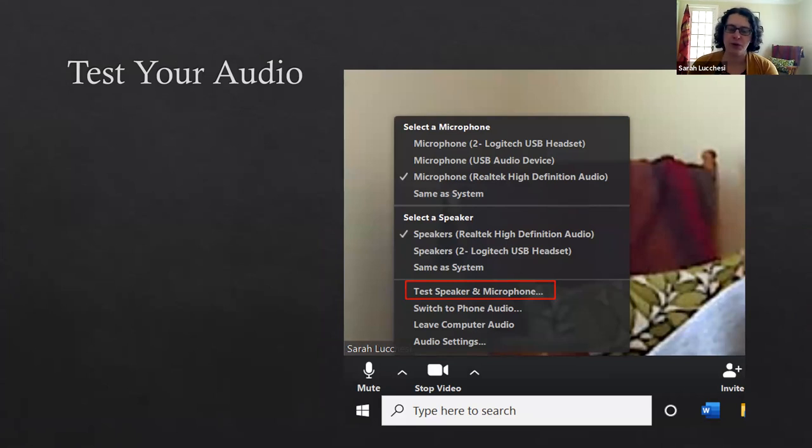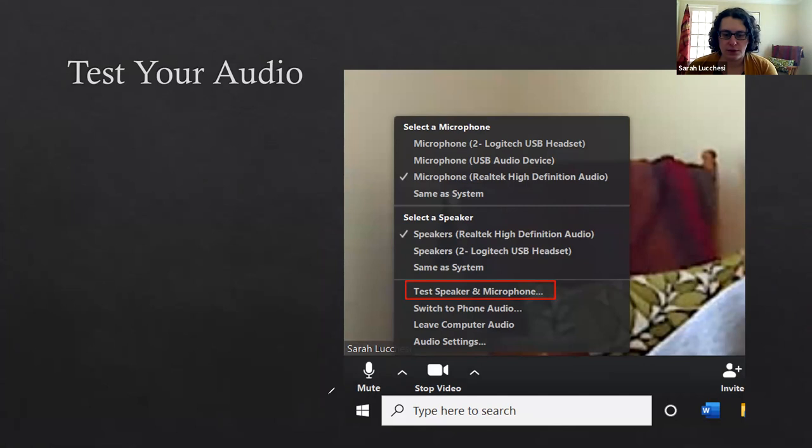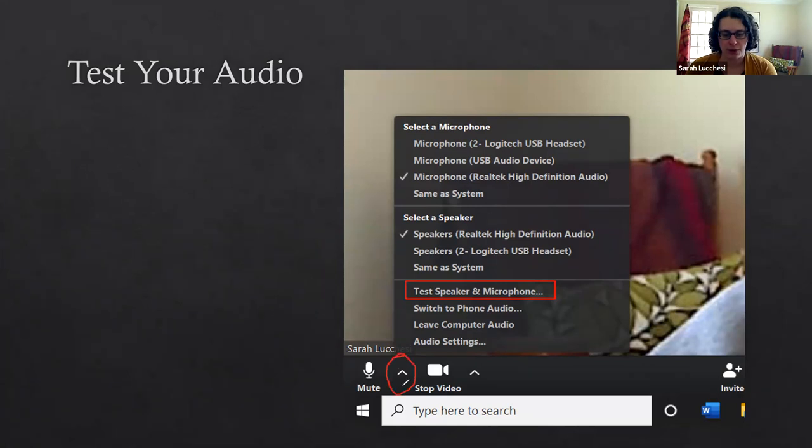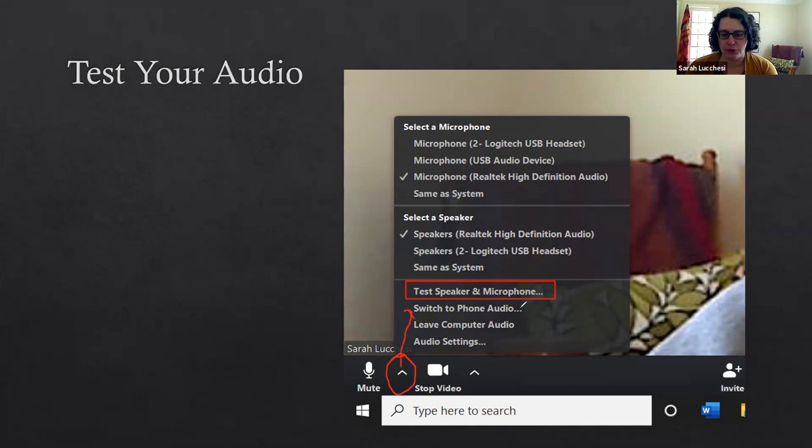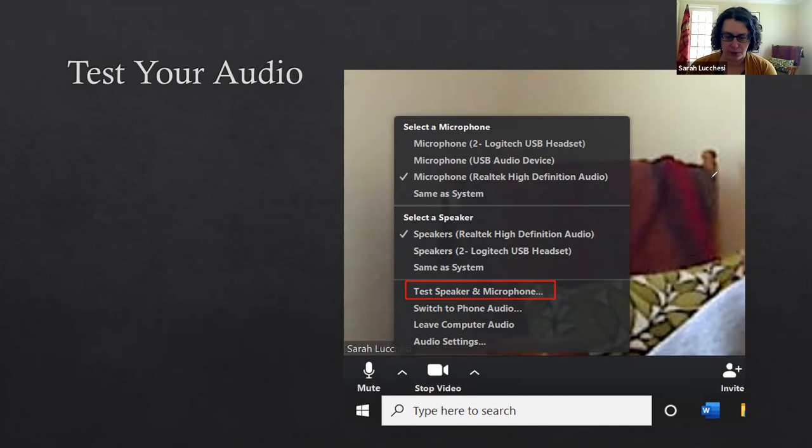The first thing you want to do is test your audio. The link to test your audio is under this up caret next to the mute button. When you click on this up caret it brings up this menu and you'll want to test your speaker and microphone. That will help you select the right speaker and microphone that will record the audio to your session.